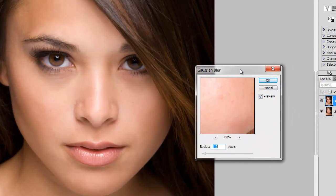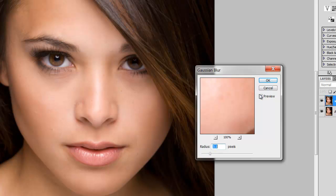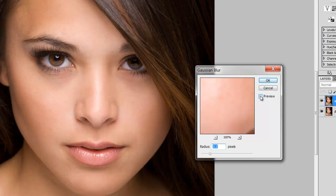Now everything goes blurry and soft — that's fine. What I'm focusing on is the actual skin. I'm not worried about the eyes and the hair, just focusing on the skin. I want it to be nice and soft. I'm going to exaggerate it just a bit so it's easier for you to see on the video. That's before, that's after — maybe just a touch more. That looks fine. Now I'll just press OK.